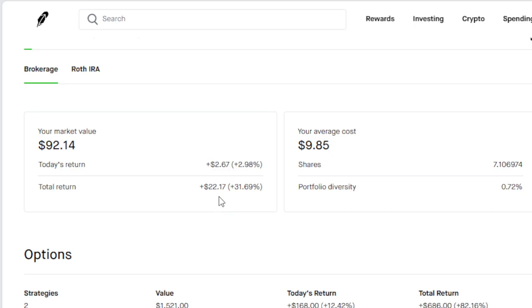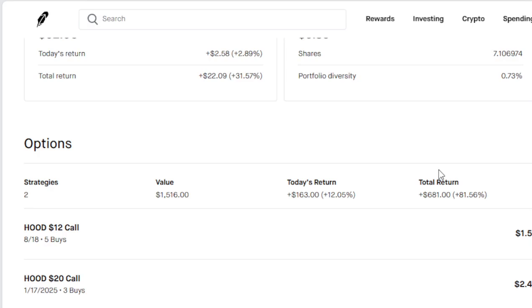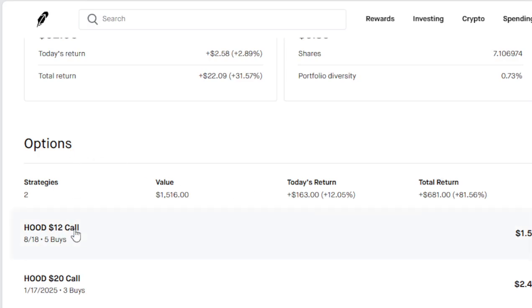I am up $22.17 for a $31 return, a 3% return today on seven shares. Where can you go to get that type of return? I've also got two option calls.